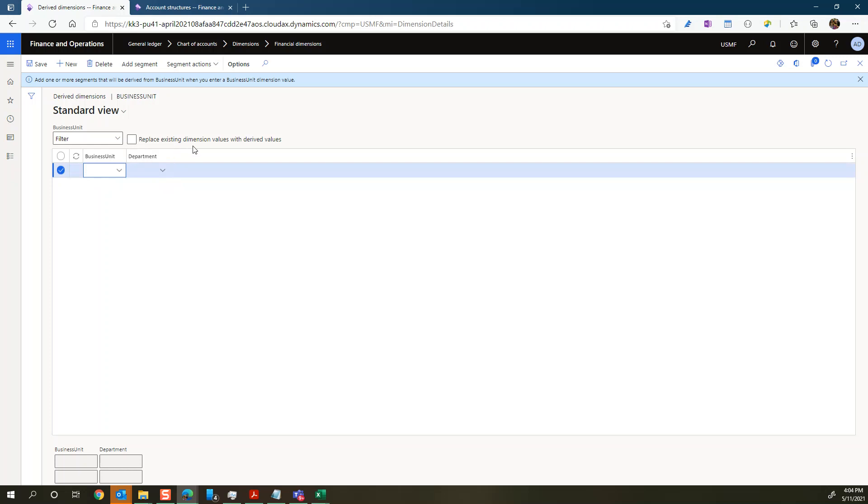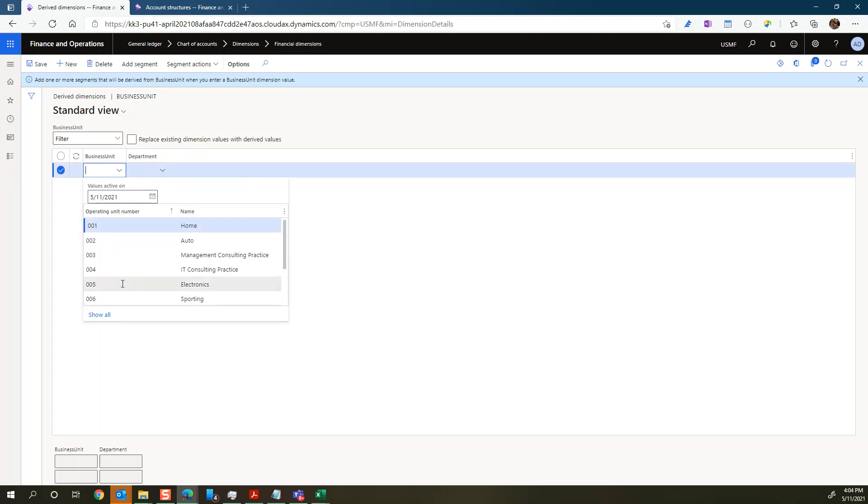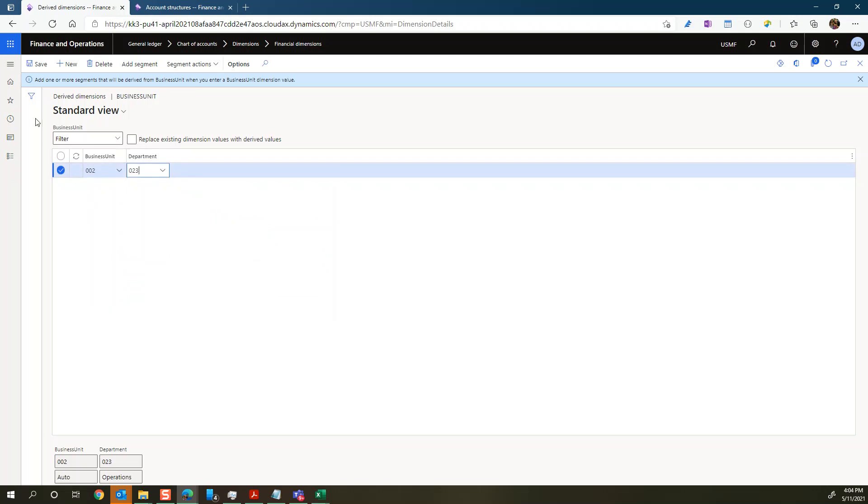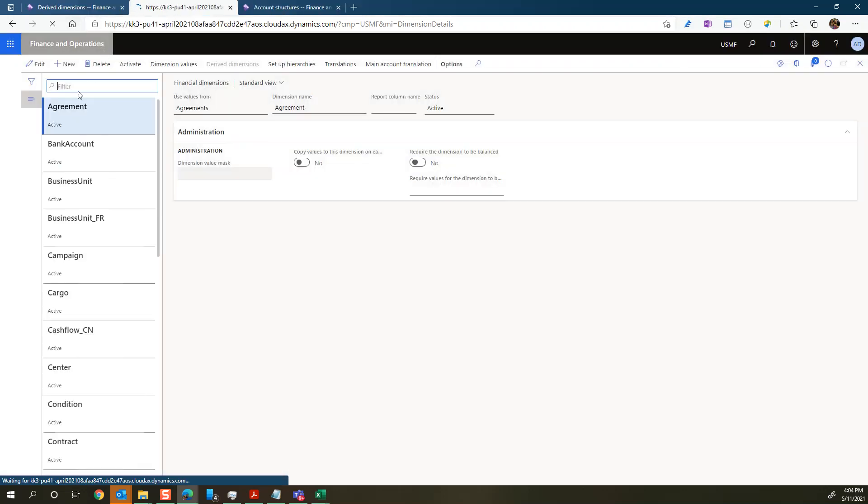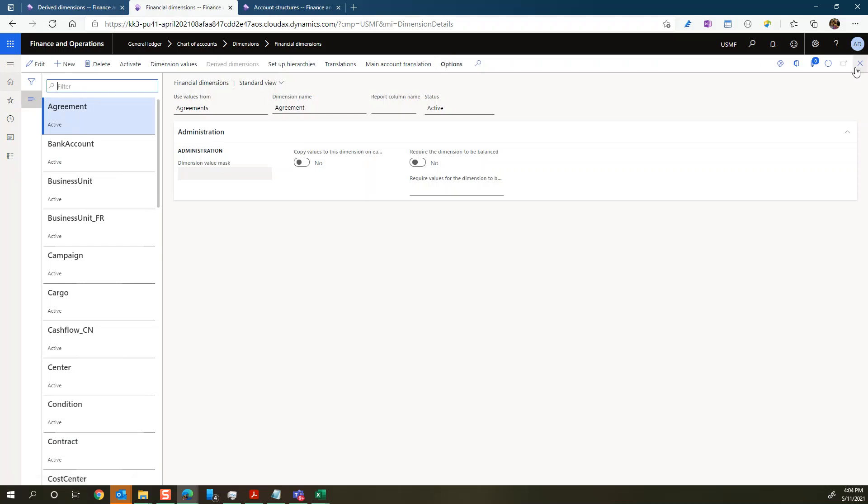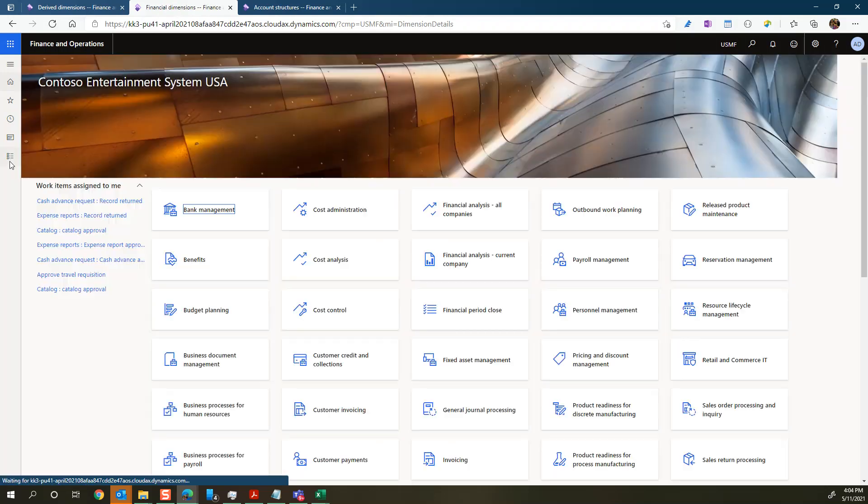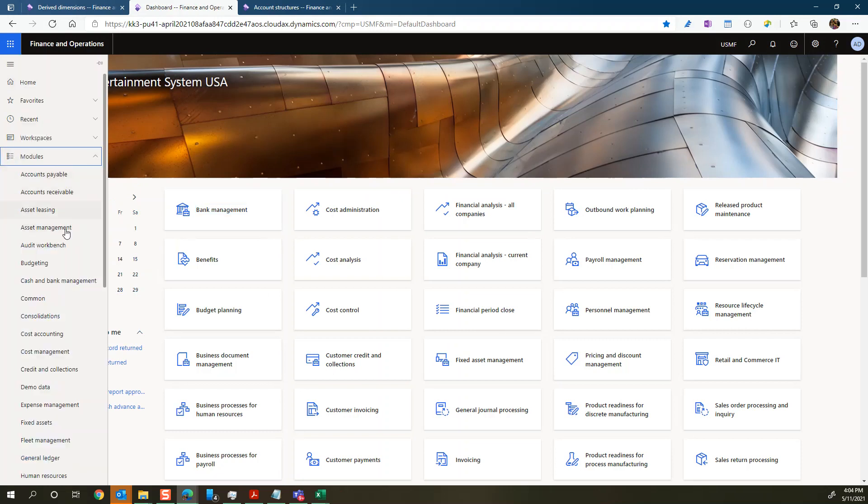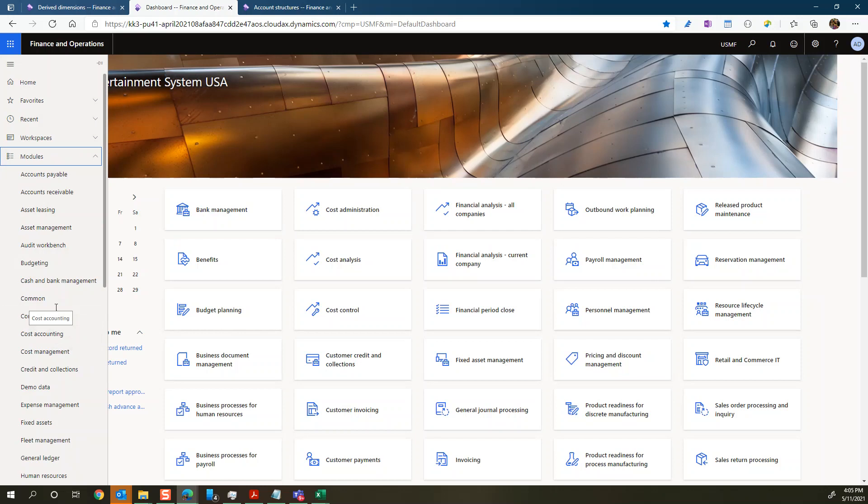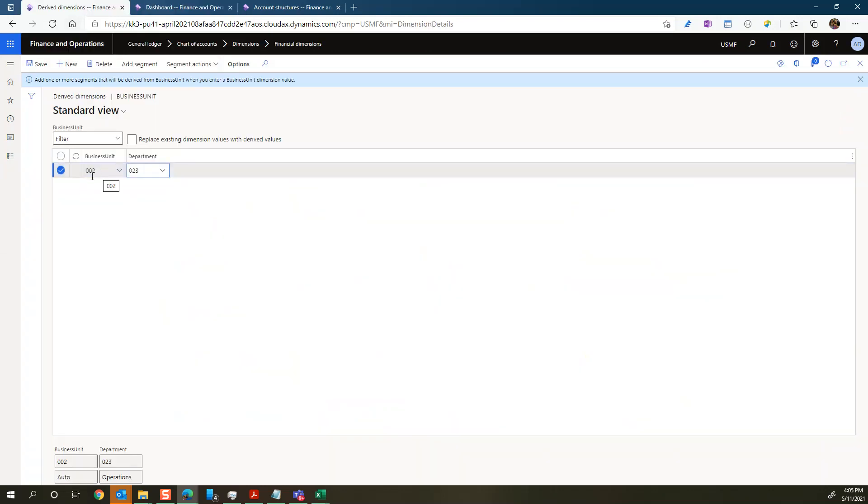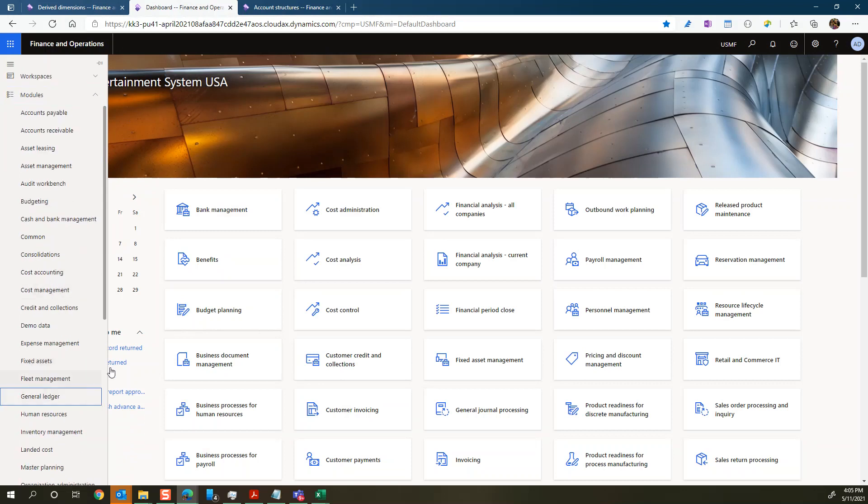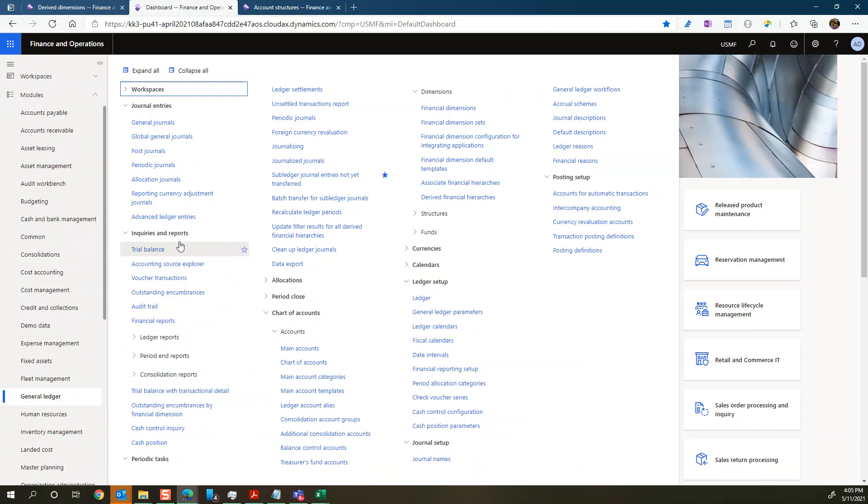So maybe I'll show you a quick example of the other option how that would work. Let's say the business unit, for our auto business unit, we always use a certain department, which is the operation department. And we hit save to that. So what we get now, let's just open another tab so we can keep this one open. So let's just try to go and open now a general journal. And we'll try to post something with that business unit as a financial dimension.